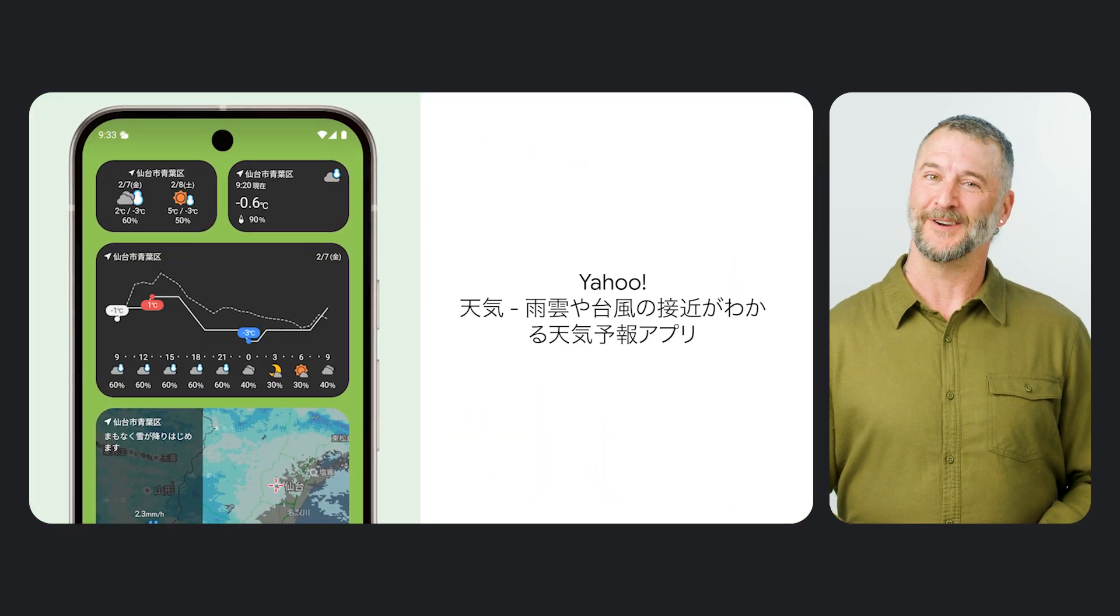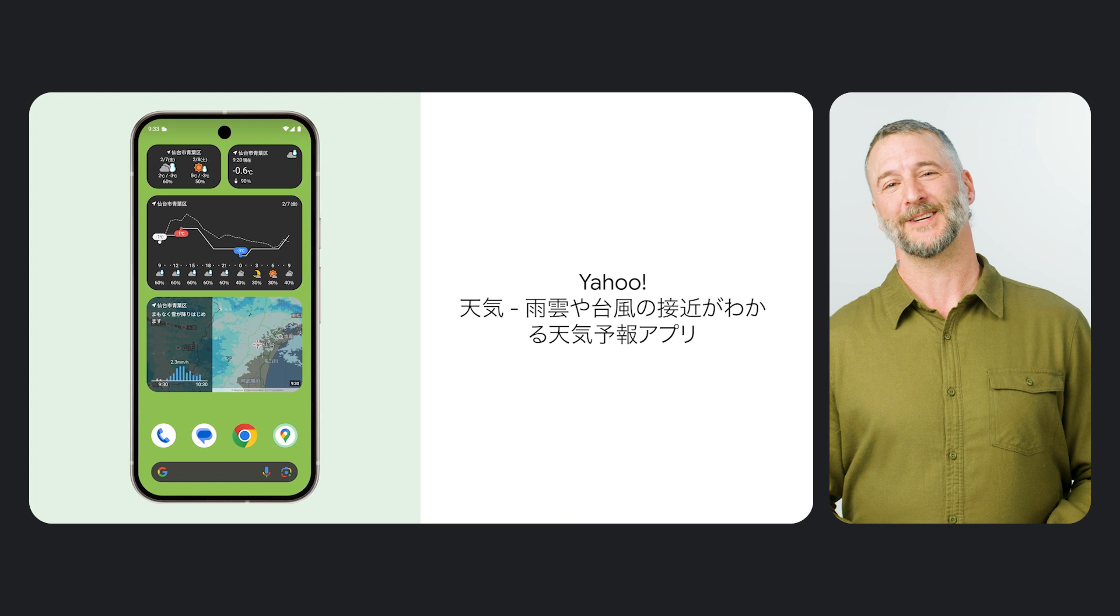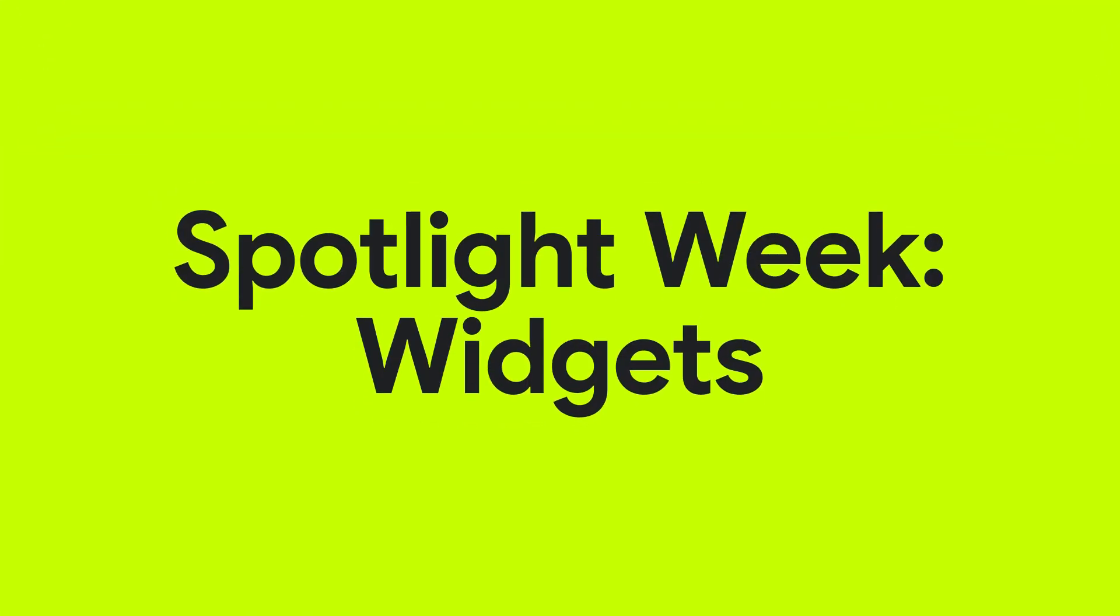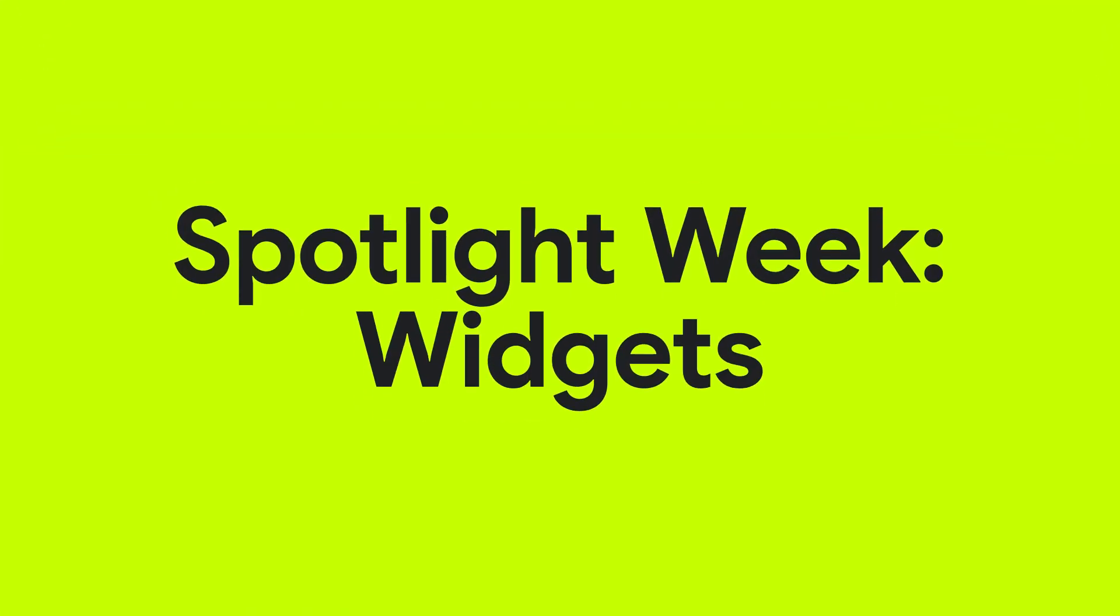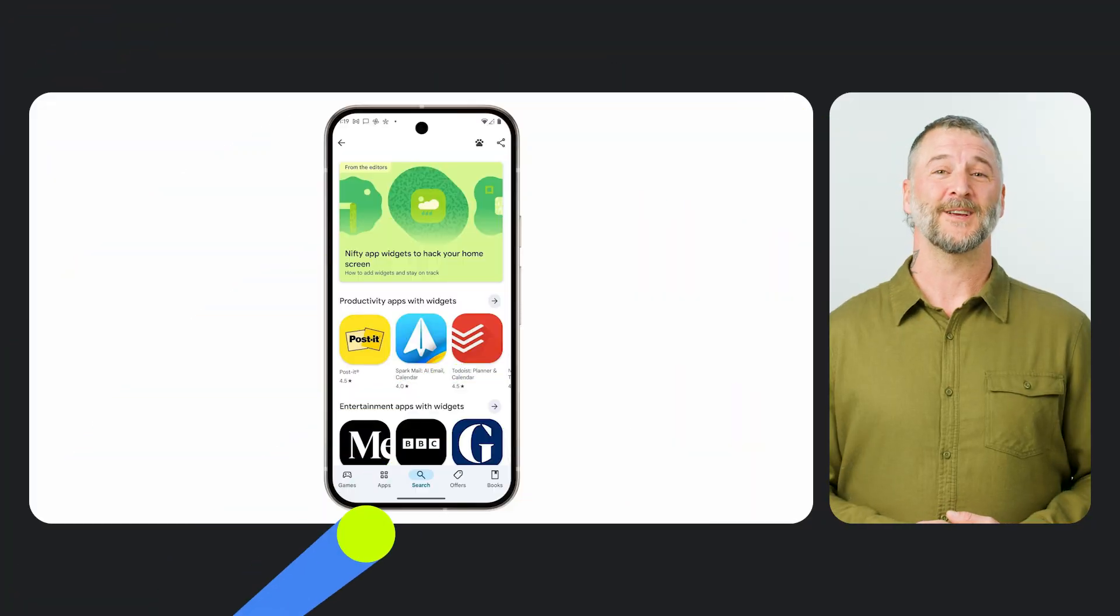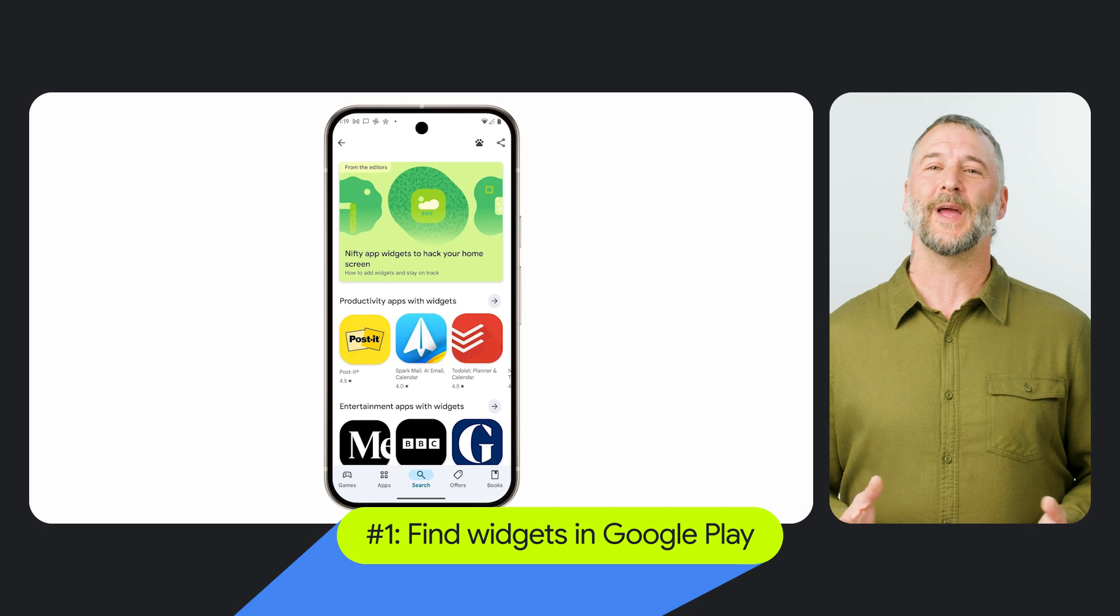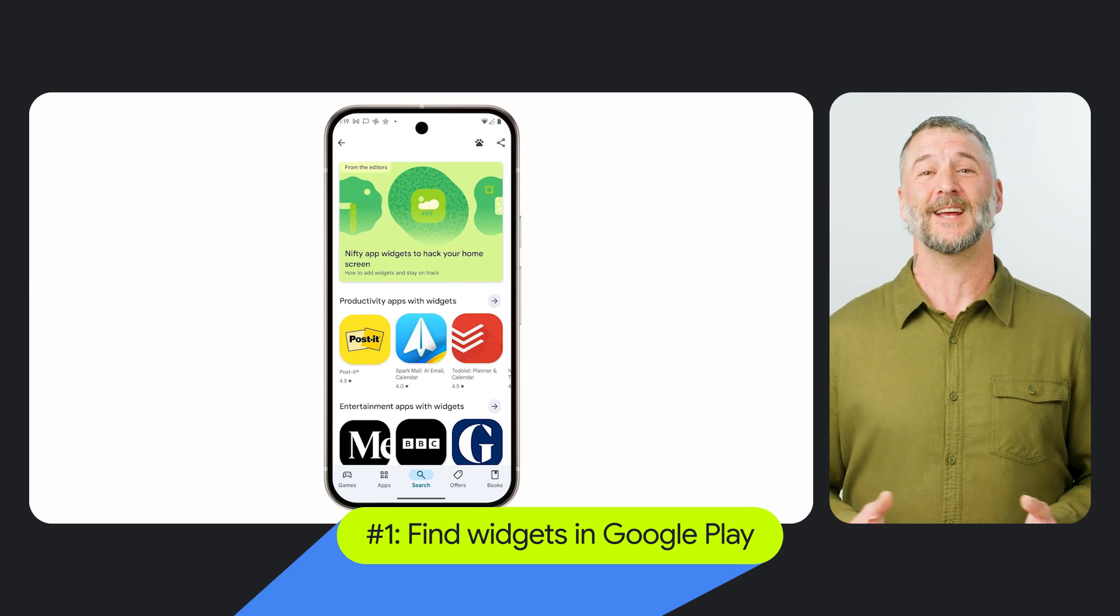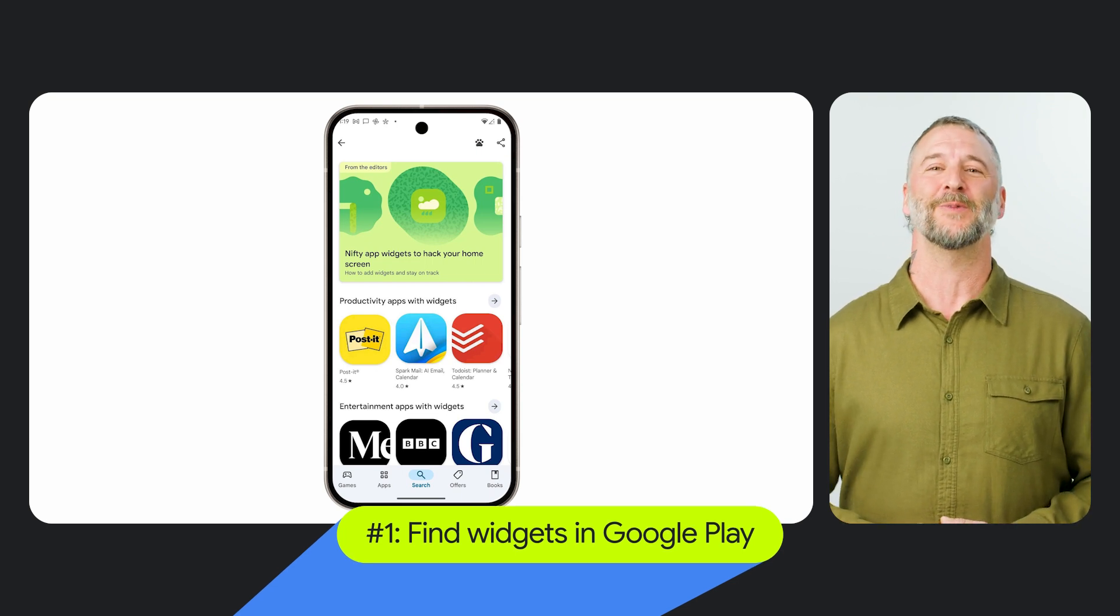Allow me to glance over three things we'll cover this week. First, you'll see how users have new ways to search and discover your widget on the Google Play Store. What a great time to revisit your widget or consider building a new one.